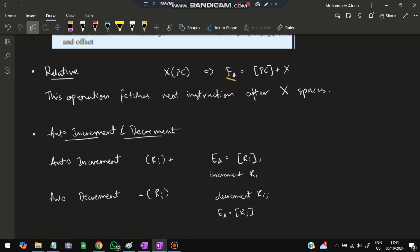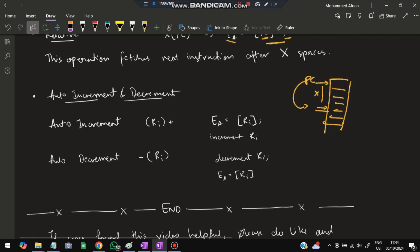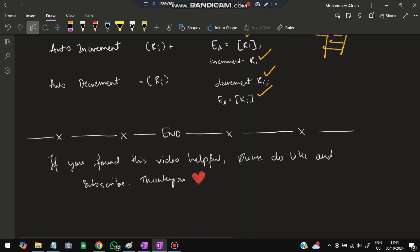In relative mode, the effective address is PC (program counter) plus offset X. The PC points to the current instruction, and X is calculated to reach the target instruction. In auto-increment mode, the address is fetched first and then Ri is incremented. In auto-decrement mode, Ri is decremented first and then the address is fetched. That covers all addressing modes and this module.